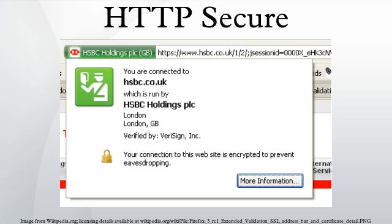SSL is especially suited for HTTP since it can provide some protection even if only one side of the communication is authenticated. This is the case with HTTP transactions over the internet, where typically only the server is authenticated. HTTPS creates a secure channel over an insecure network, ensuring reasonable protection from eavesdroppers and man-in-the-middle attacks, provided that adequate cipher suites are used and that the server certificate is verified and trusted.